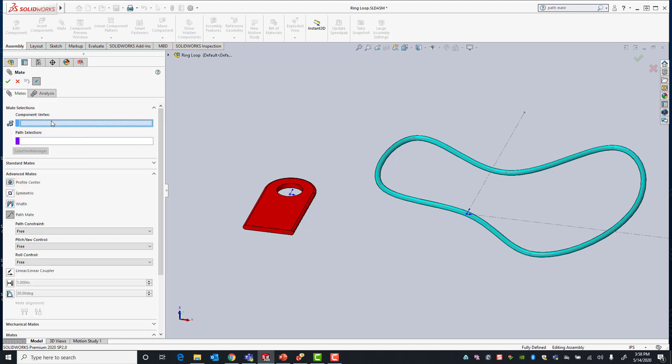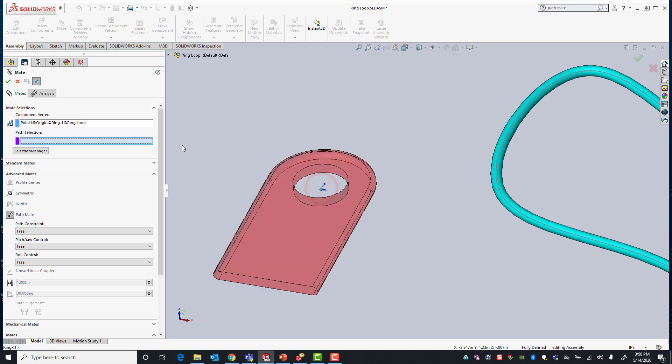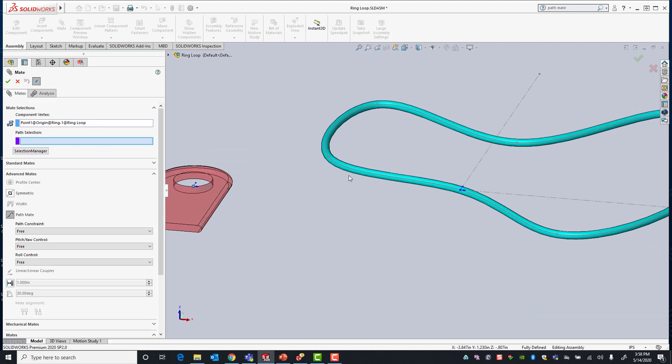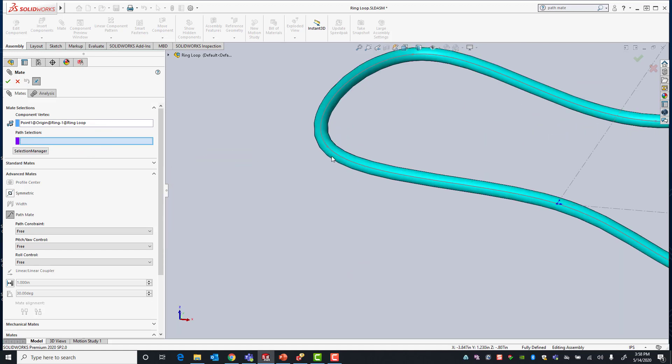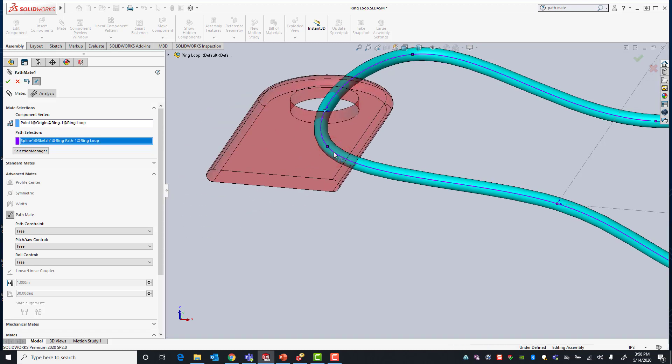For my first selection it wants me to select a component vertex which, as I stated before, is going to be the origin of my ring. For my path selection I'm going to use this reference sketch that I used in my ring path component. You can see here that that vertex is now constrained to that path sketch. I'll go ahead and select OK.